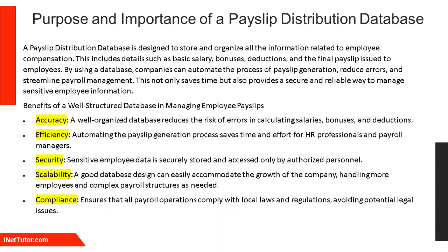A payslip distribution database is designed to store and organize all the information related to employee compensation. This includes details such as basic salary, bonuses, deductions, and the final payslip issued to employees.